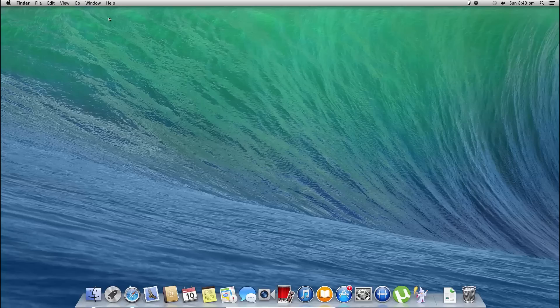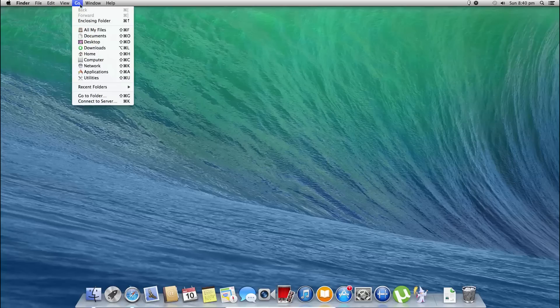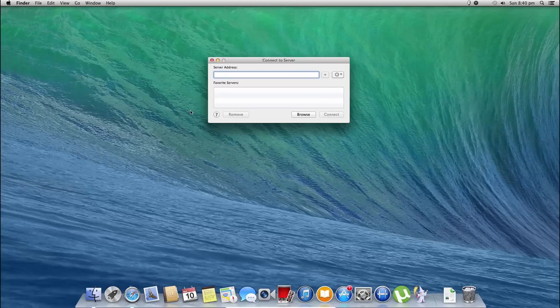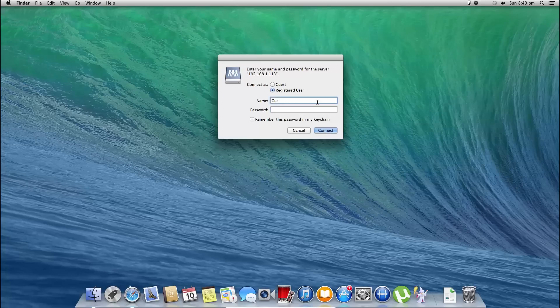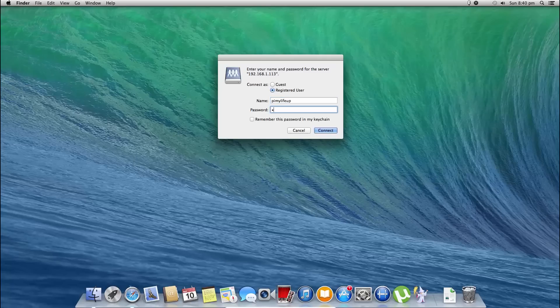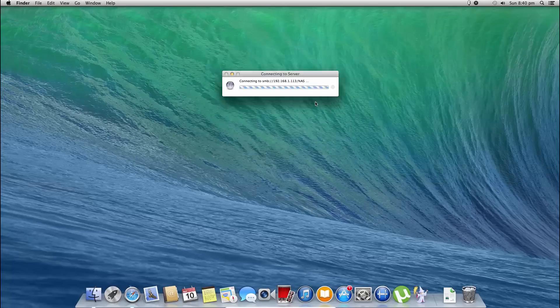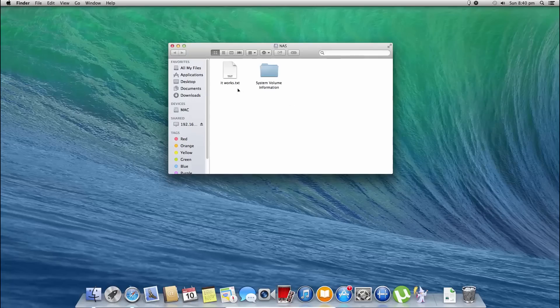You can also test this out on Mac by going to Go and then Connect to Server. Enter the Pi's IP address and the name of the share, which was NAS. Enter the credentials. And there we have it.